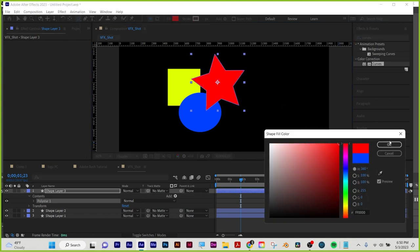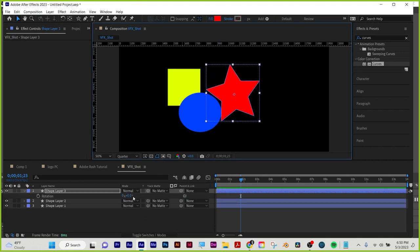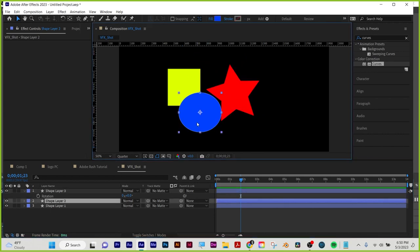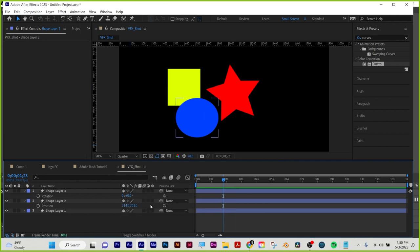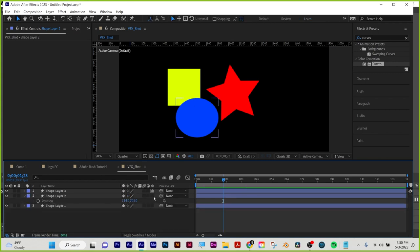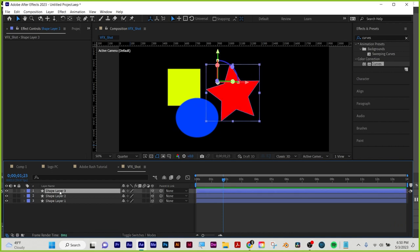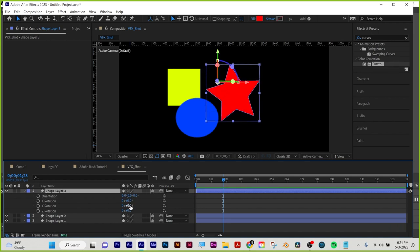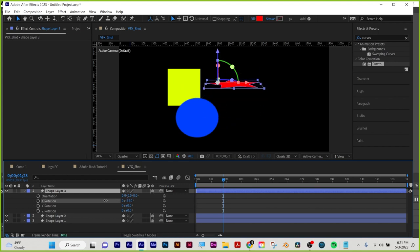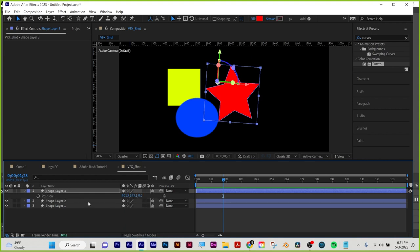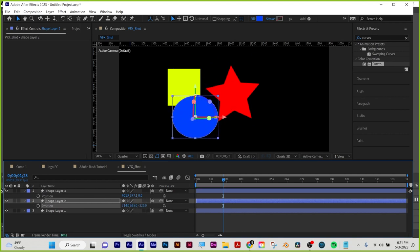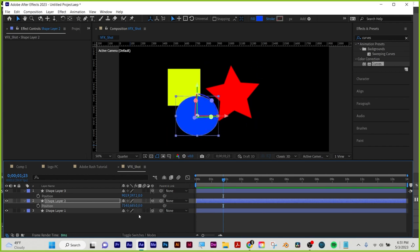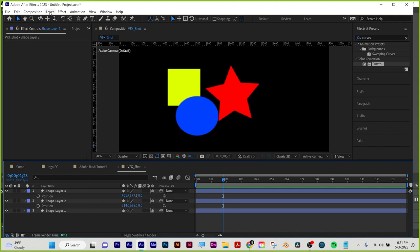With my three shapes, if I hit R for rotate that's 2D rotation, and P for position gives me X and Y — all flat. To go 3D, I need to be in my Switches panel — click Toggle Switches and Modes — then click the 3D enable cube icon for each layer. Now when I hit R for rotate I can rotate on any axis — like a swinging door, a trap door opening, or spinning around. And for position, hitting P now gives me X, Y, and Z — I can move closer or further from the camera on the Z axis.